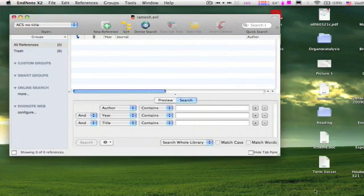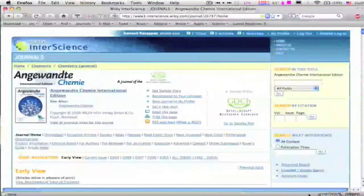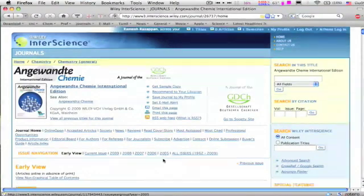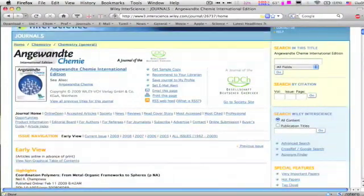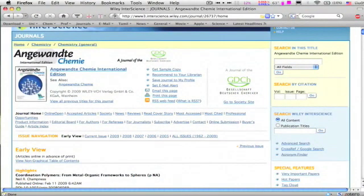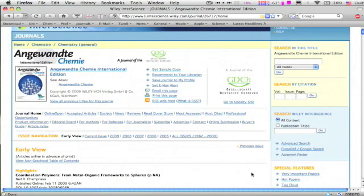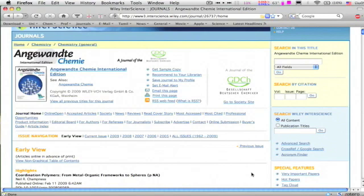There is another easy way to get citations which is to use Zotero. Zotero is a Firefox plugin which is available only for Firefox. Sorry for the IE users. After you install this plugin in Firefox, go to any journal webpage.